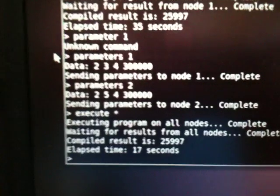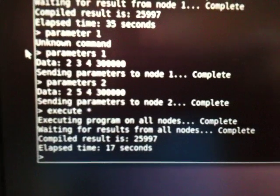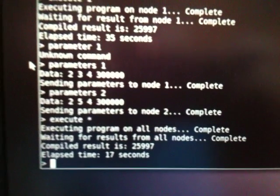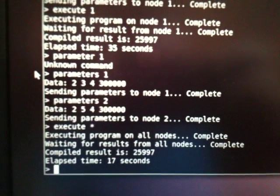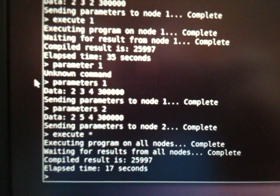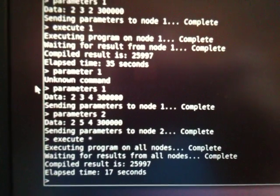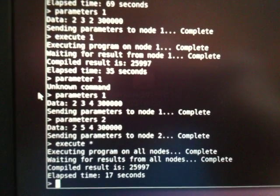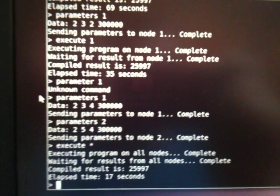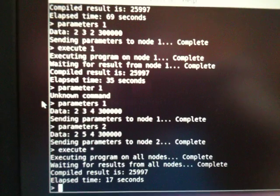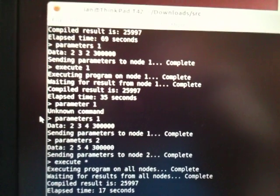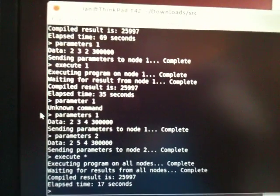And we can see here that the compiled result has been received, and the total elapsed time was only 17 seconds. So we can see that performance increases at the same rate as which you add CPU resources.